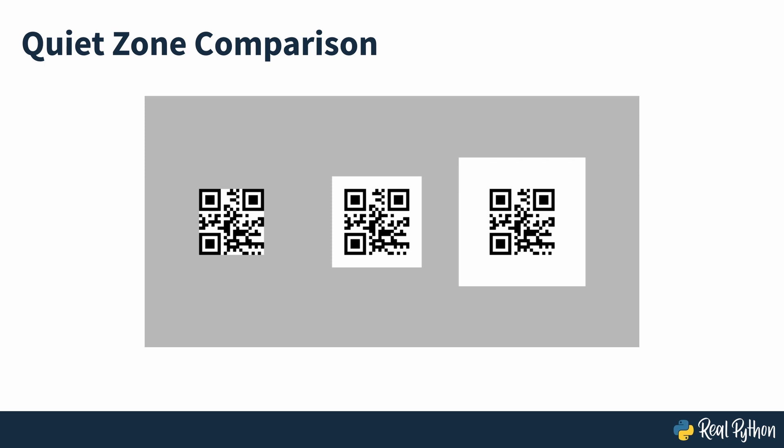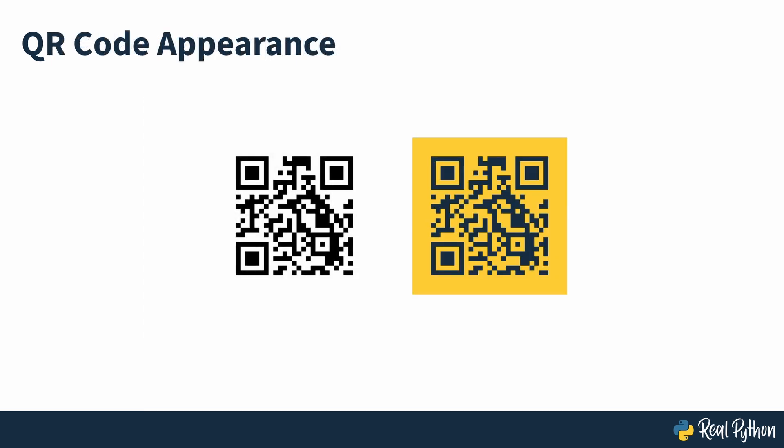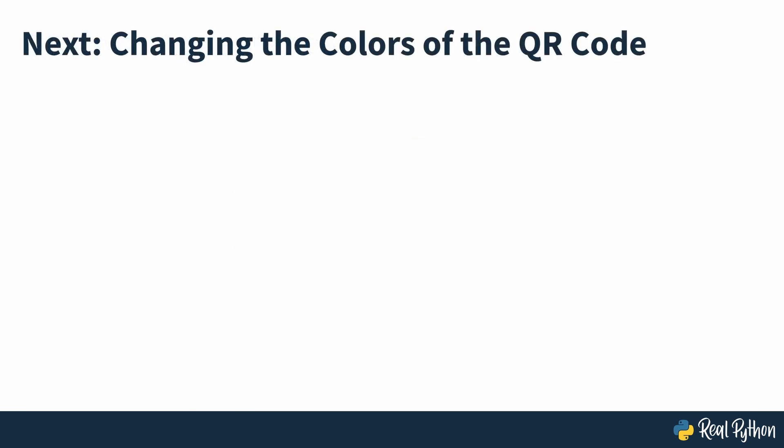So far, the QR codes have all been generated with the default colors of black and white. But Segno allows control of the colors used to make up the QR code and in the next section of the course, you'll see how you can change the color of the background, the quiet zone and the data modules.